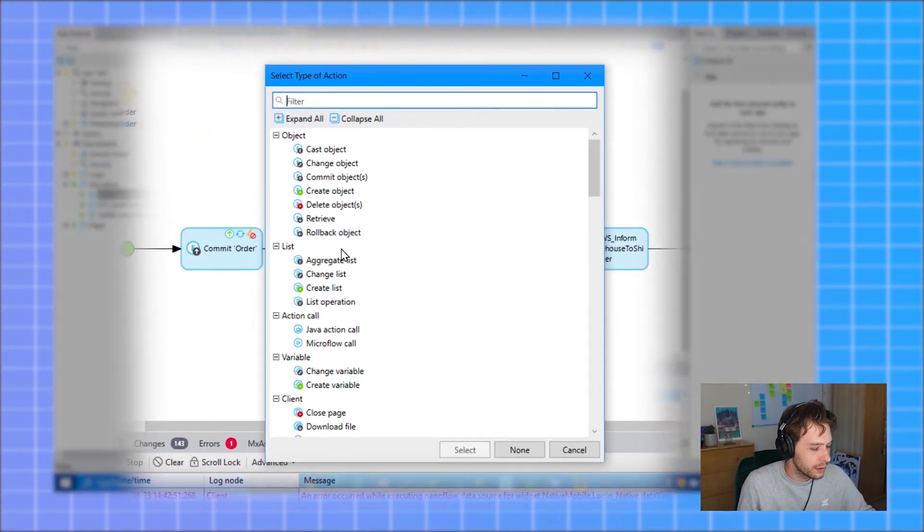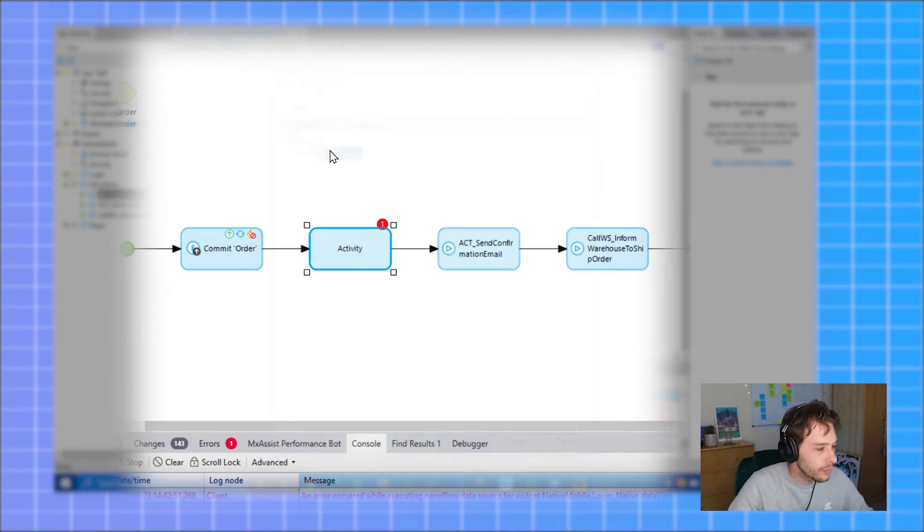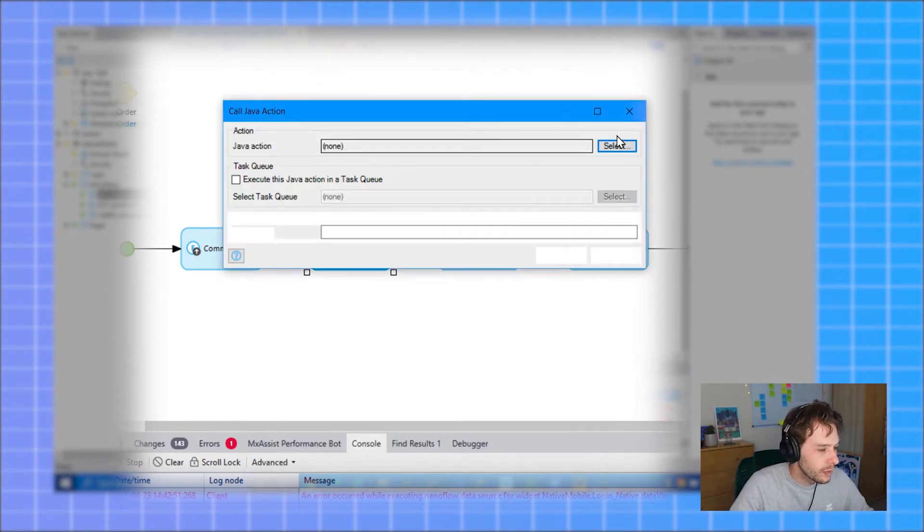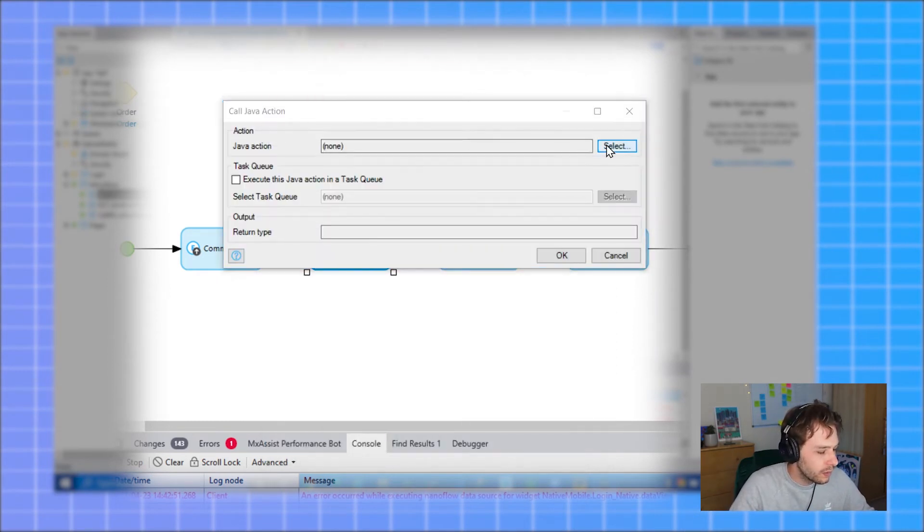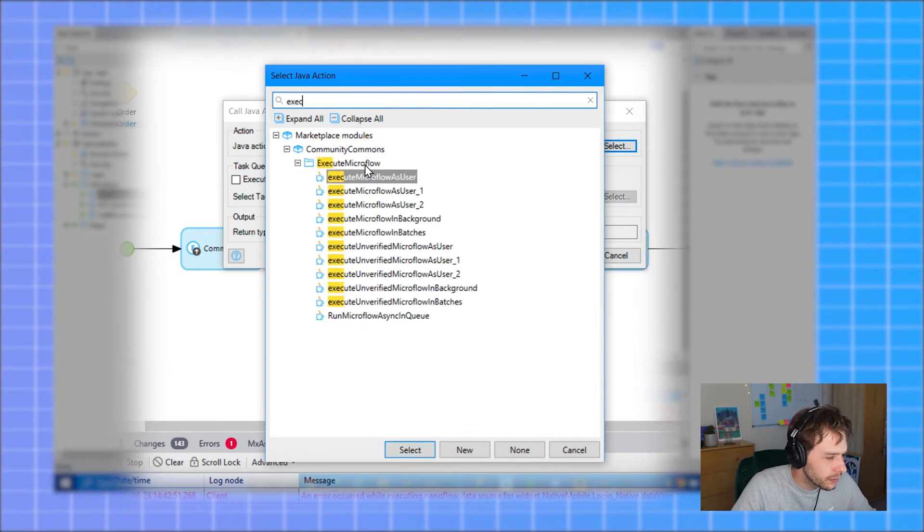Select Java action. Look for execute microflow background.